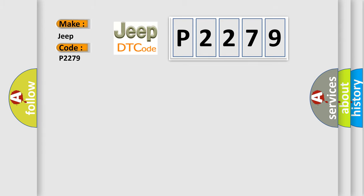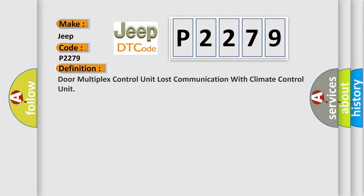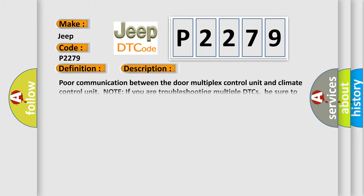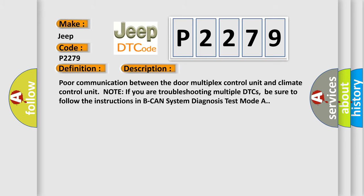The basic definition is: Door multiplex control unit lost communication with climate control unit. And now this is a short description of this DTC code: Poor communication between the door multiplex control unit and climate control unit.